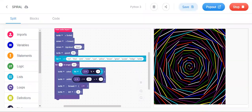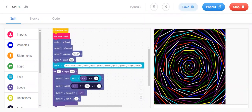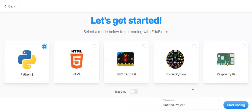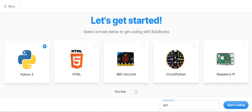Hello everyone, welcome. I am Snail. Today we are going to learn how to do a spiral in Replit — in Python coding. We will do it in the coding part and in the blocks part. Let us start. Our project name is 'spiral'. Let us start coding.